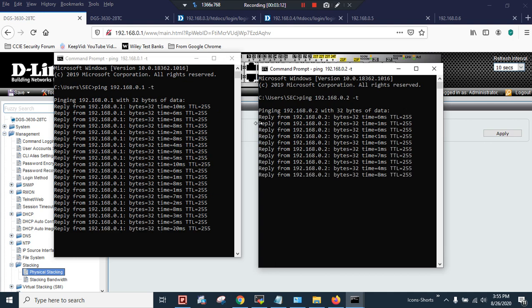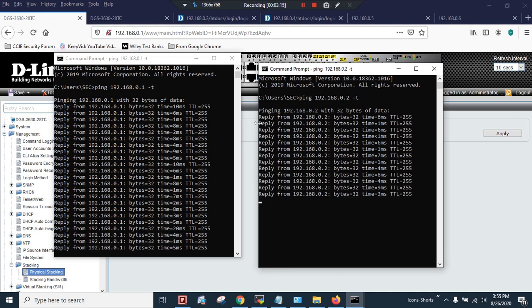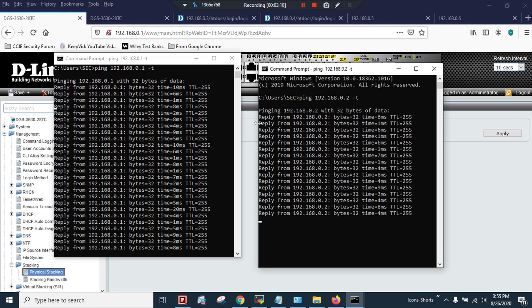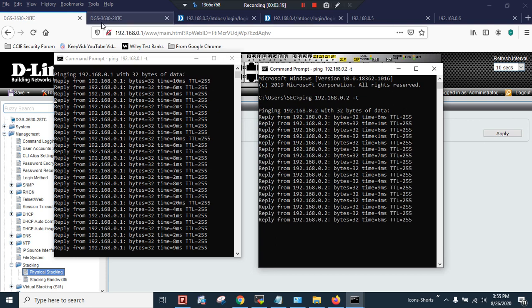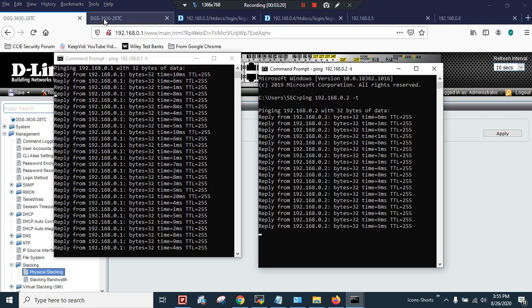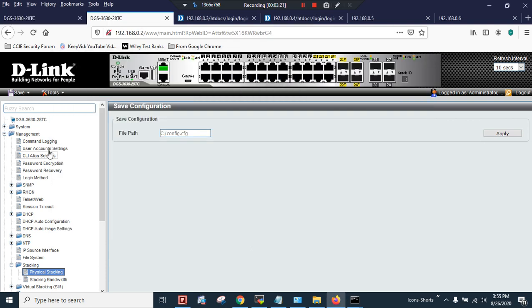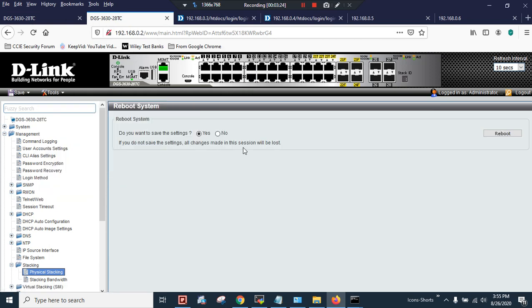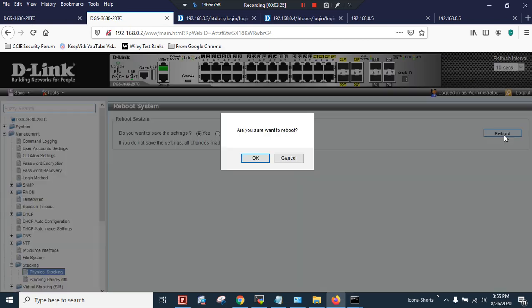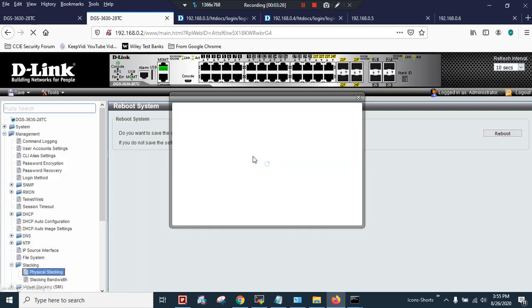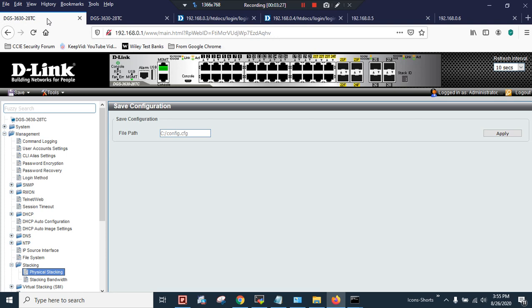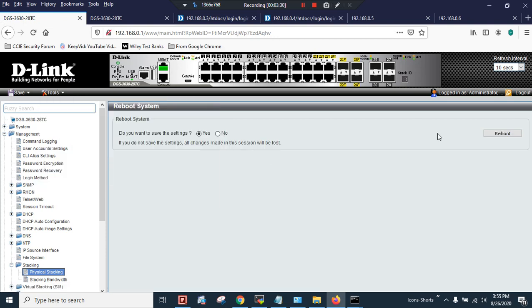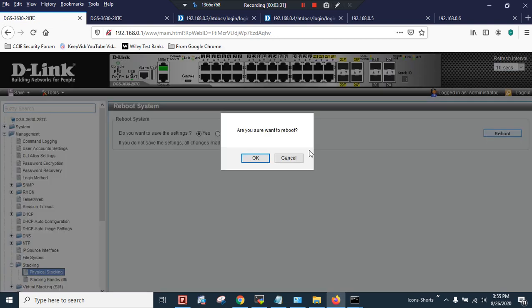So I'm going to plug the stack cable and then I will reboot the devices. Go to Tools and Reboot System - Yes, Reboot.